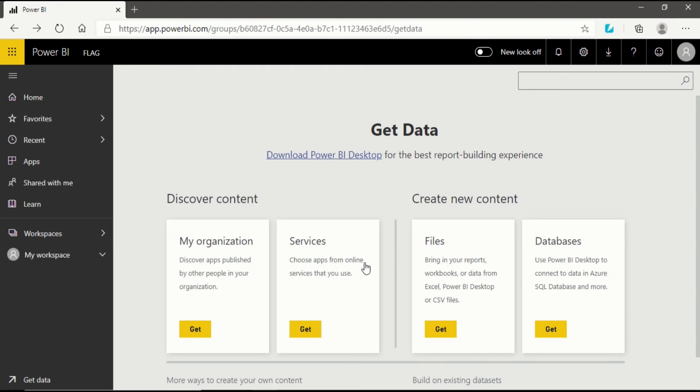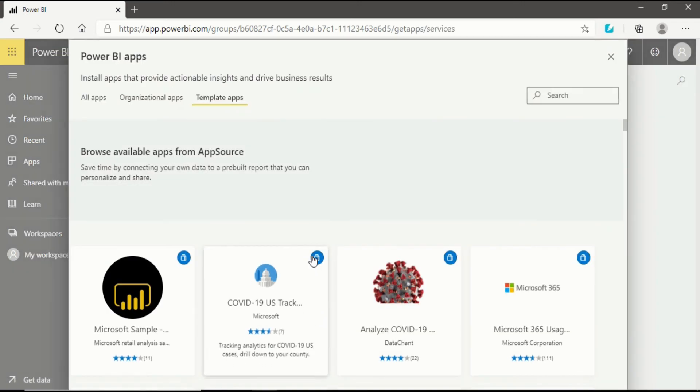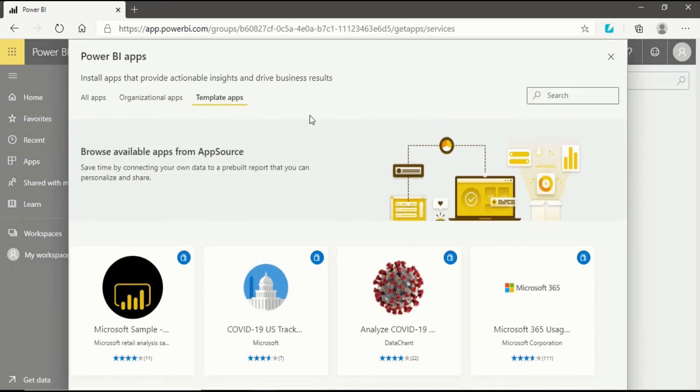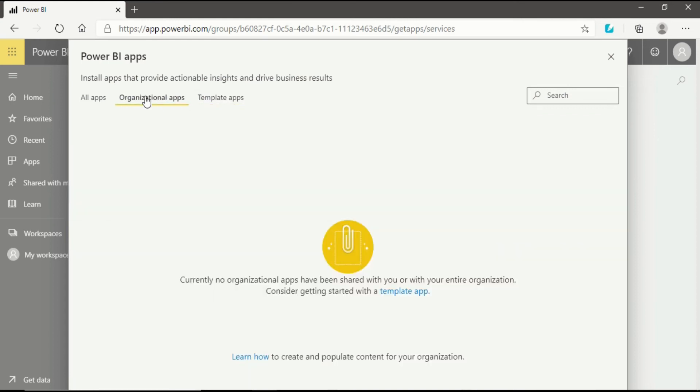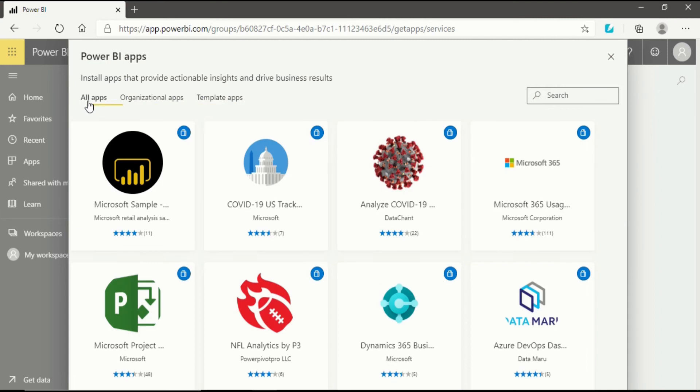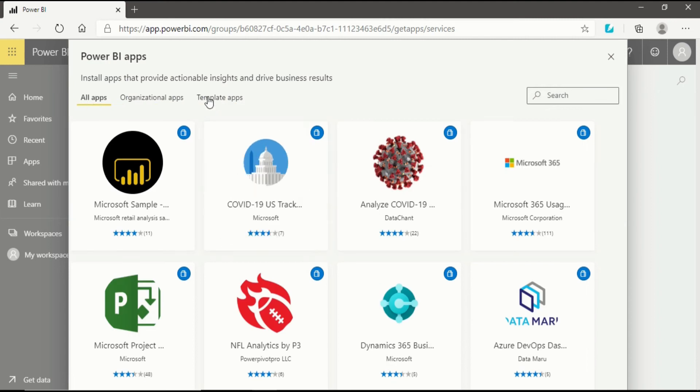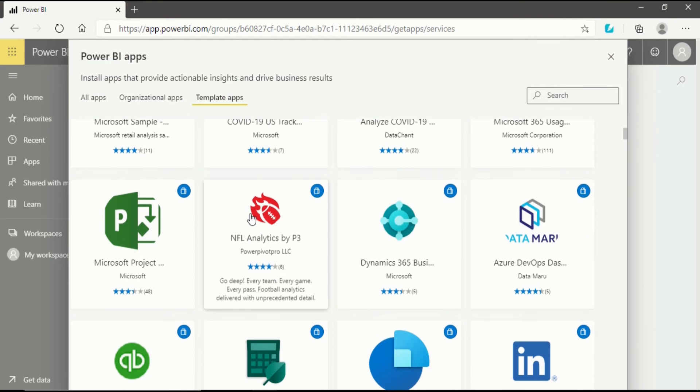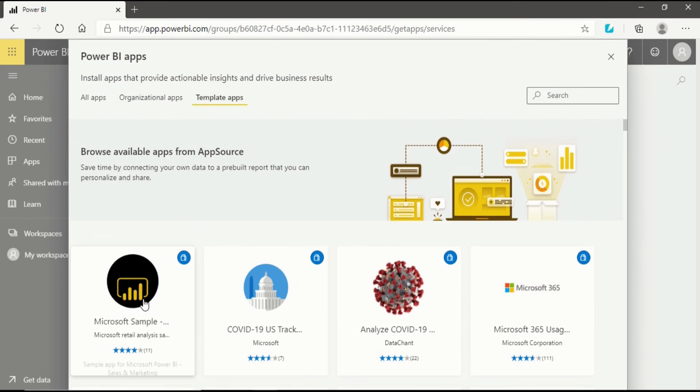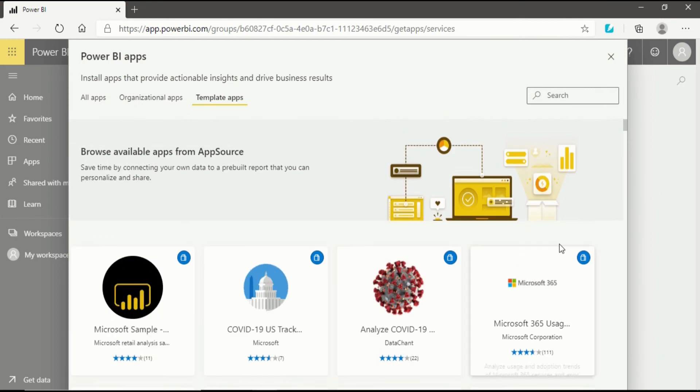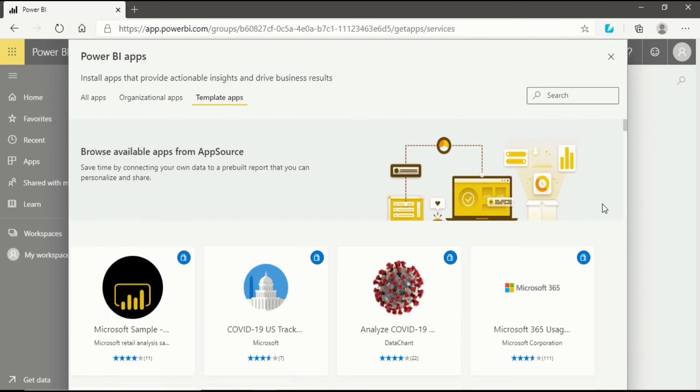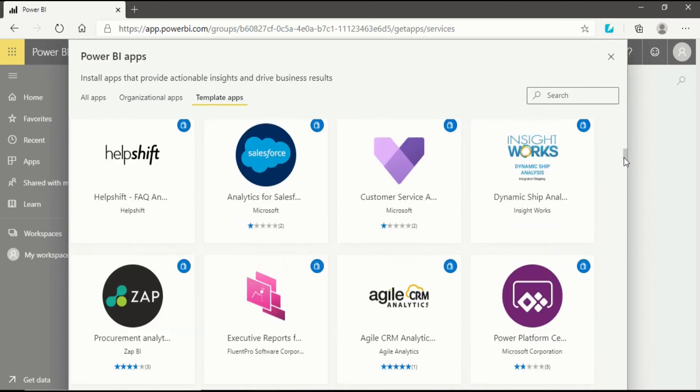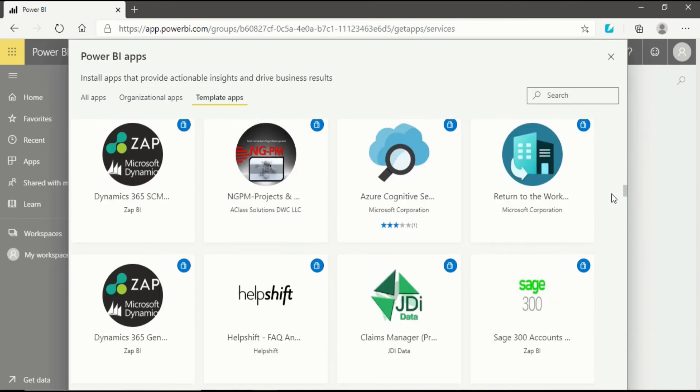Now the most important aspect is services. Choose apps from online services that you use. When I click on it, you will be directly transferred to the same page but in a different column. Earlier we were in organizational column, now we are in template apps. You can also click All Apps and you will see a lot of apps.